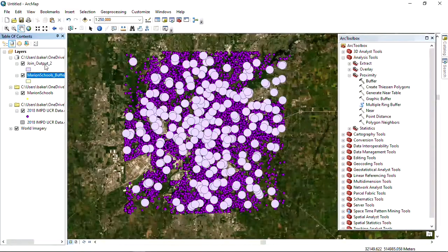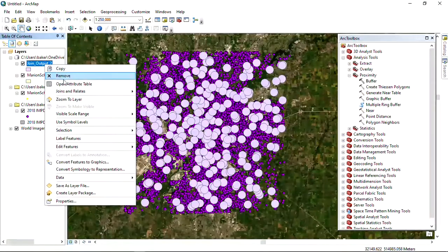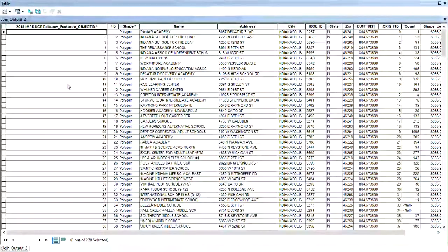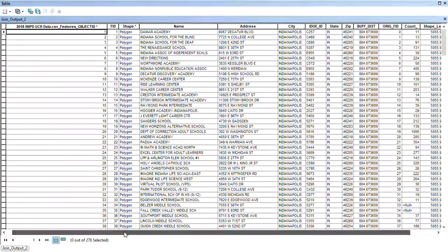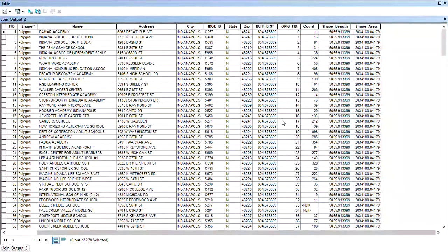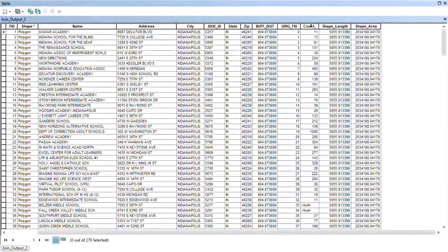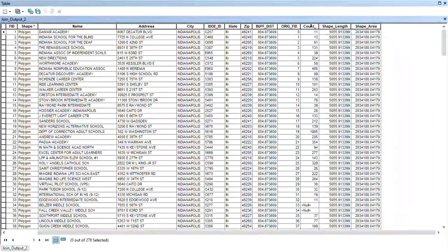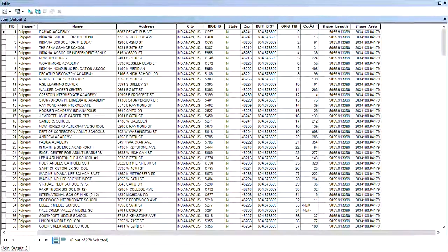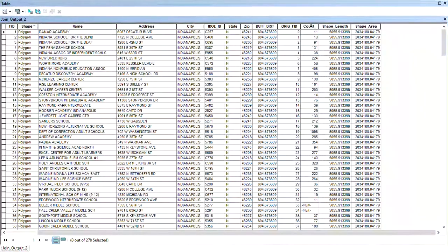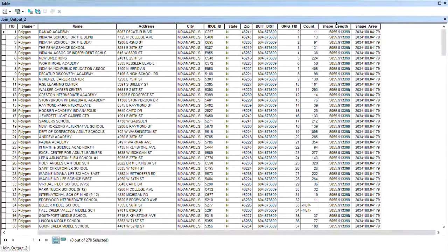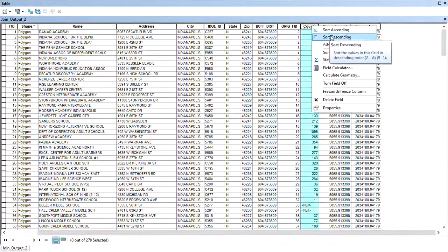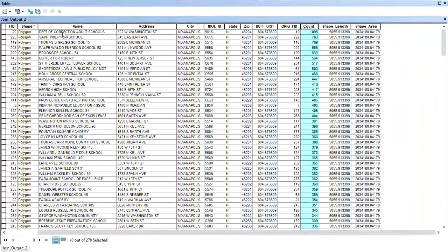We have this new table created. We'll open the table. What we see now is our schools and this particular column called count. That is the number of crimes that have occurred within a half mile of each of these schools. What we can do is sort it descending.